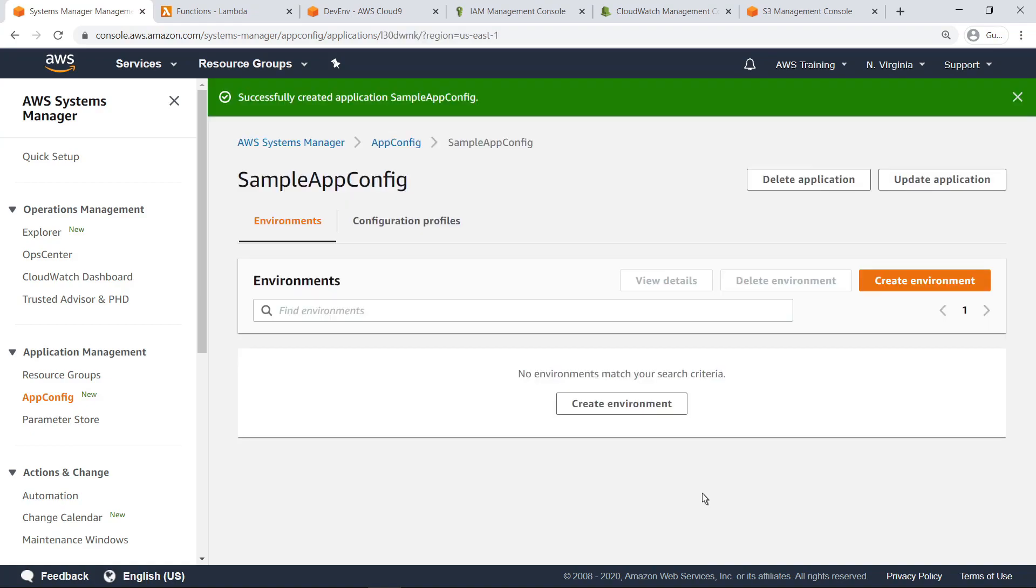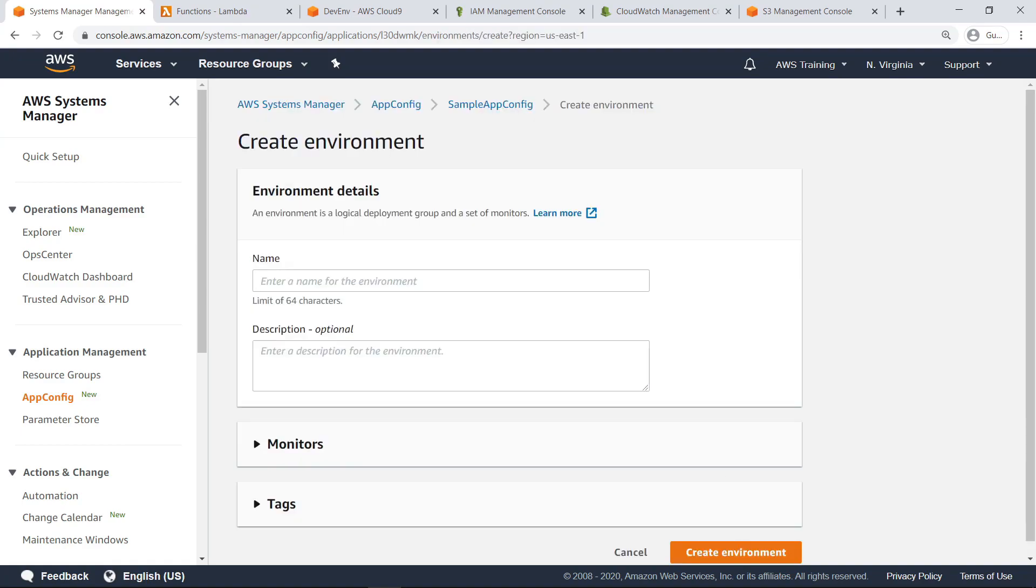For each AppConfig application, you can define one or more environments. An environment is a logical deployment group of AppConfig targets, such as applications in a beta or production environment. You can also define environments for application subcomponents, such as the web, mobile, and backend components for your application. Specify a name for this environment.